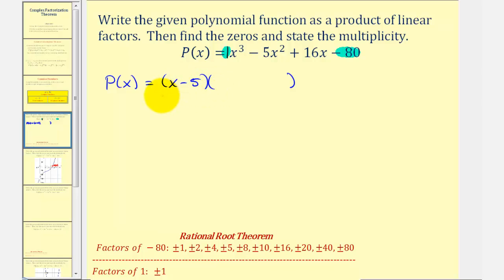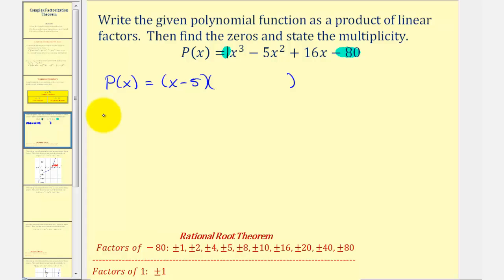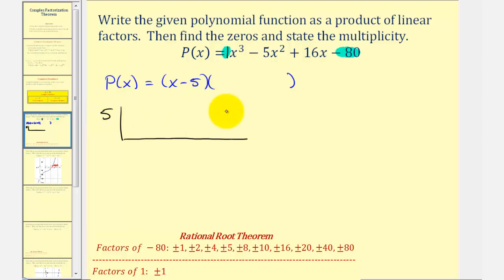Let's use synthetic division to do this. For dividing by x minus five, we'll use the constant five. Now we'll list the coefficients of the polynomial function, which will be one, negative five, sixteen, negative eighty.